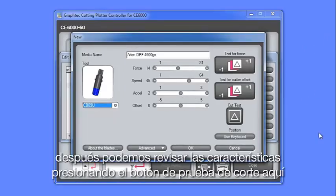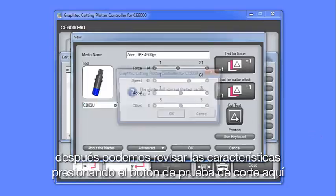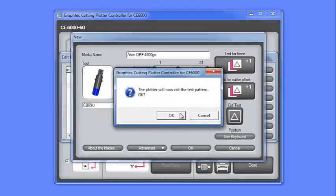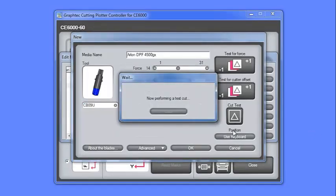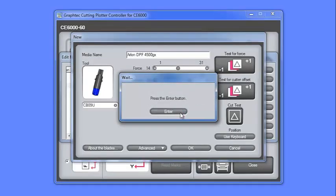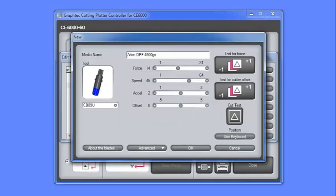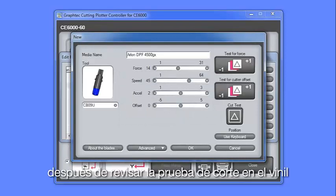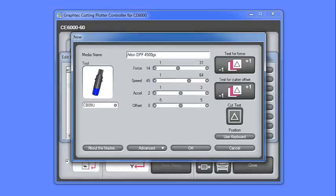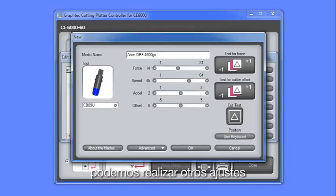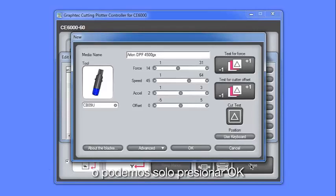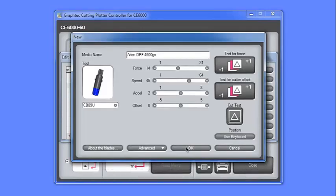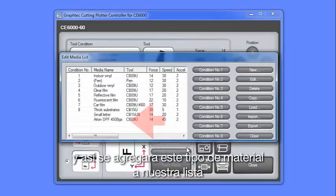The acceleration will keep the same since it's a standard type of vinyl. Next, we can check the settings by pressing the Test Cut button here. Then after checking the cut test pattern on the vinyl, we can make further adjustments, or we can just click OK, and it will add this media type to our list.